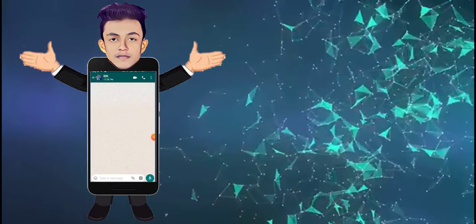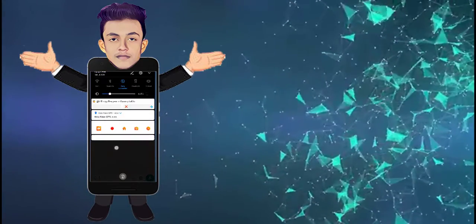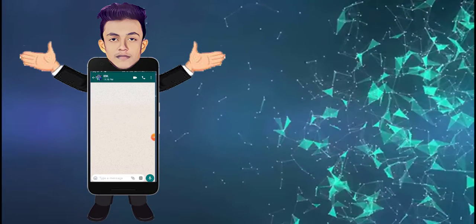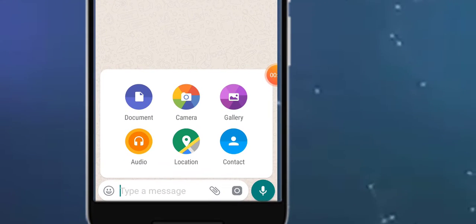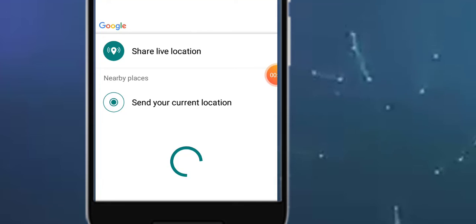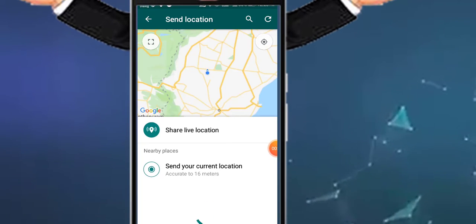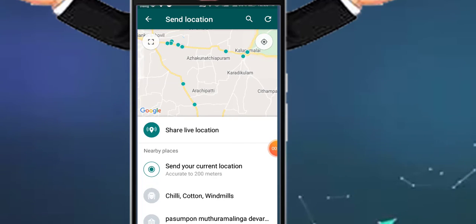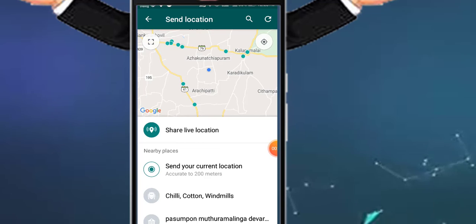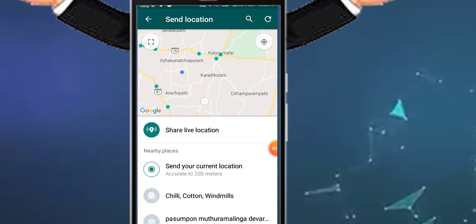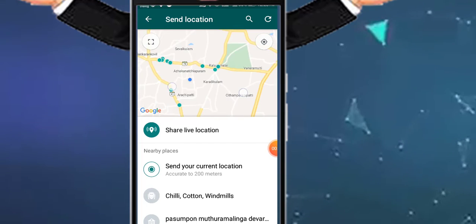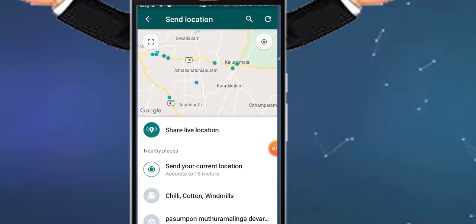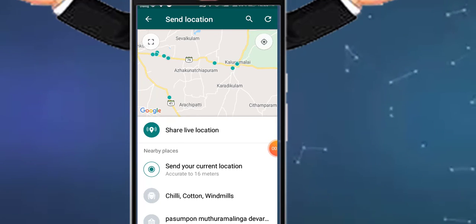Now let's open WhatsApp to test it. Open WhatsApp and check by sharing your current location. We will see if the location shown is the spoofed location we set.